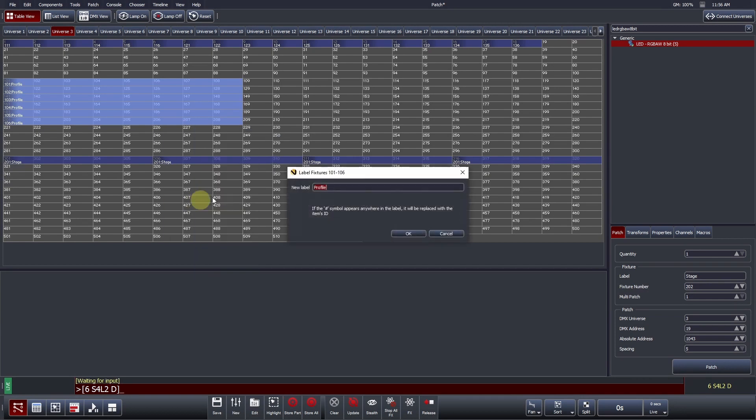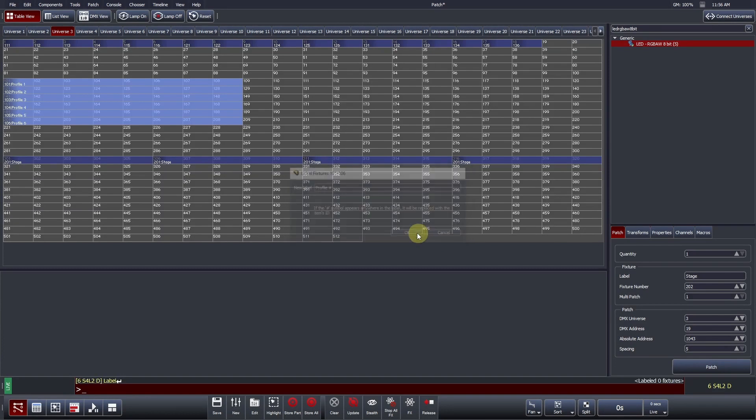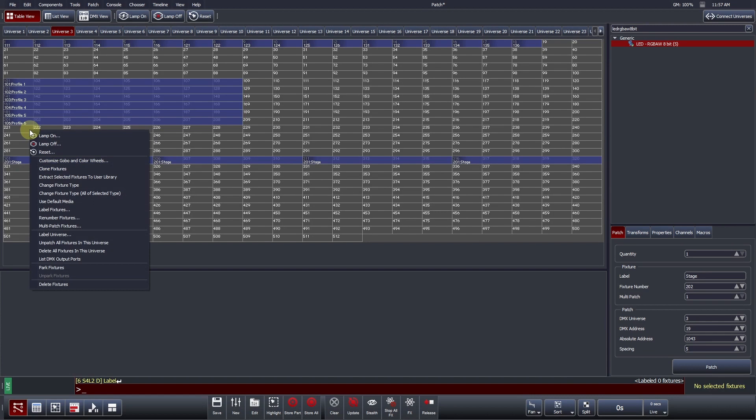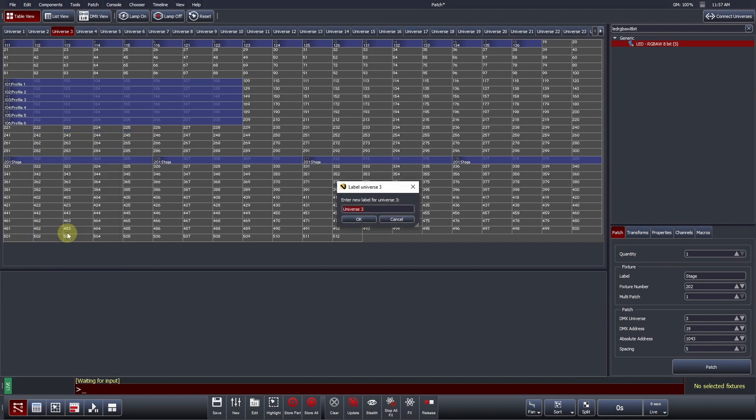Useful tip! When labeling fixtures, if you enter a hashtag, Vista will sequentially number each fixture for you. Universe tabs can also be labeled to provide further customization and ease of navigation. To do this, right-click and select Label Universe.